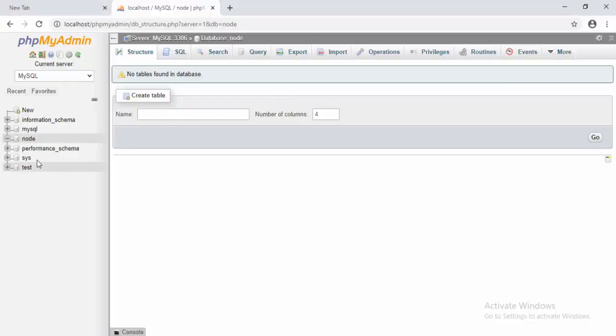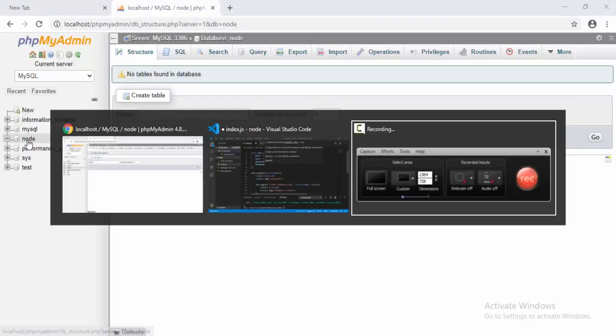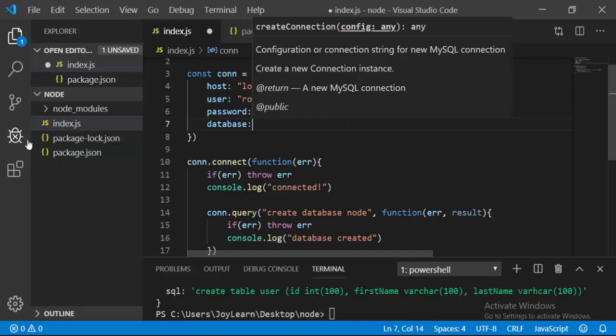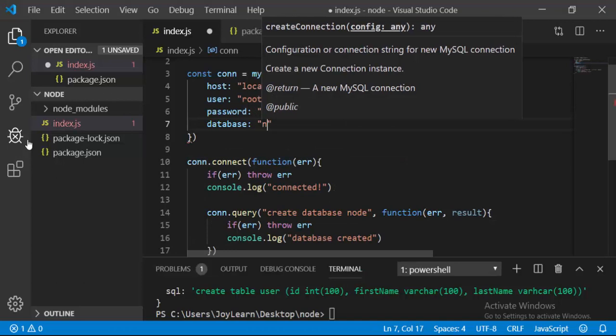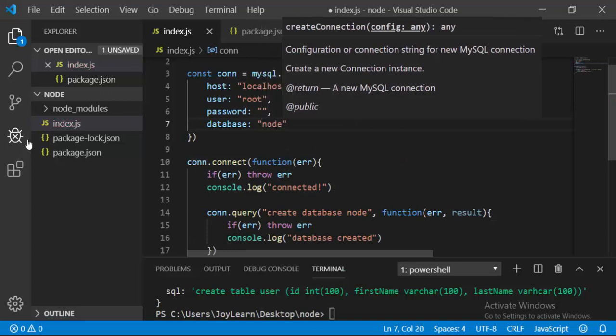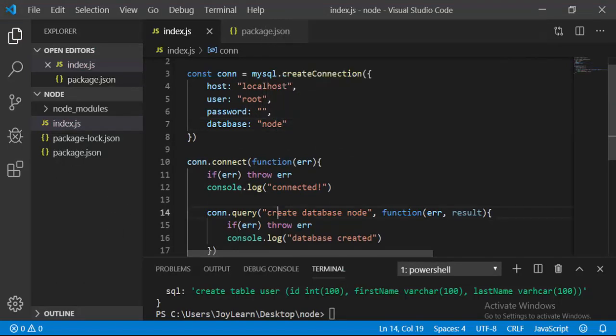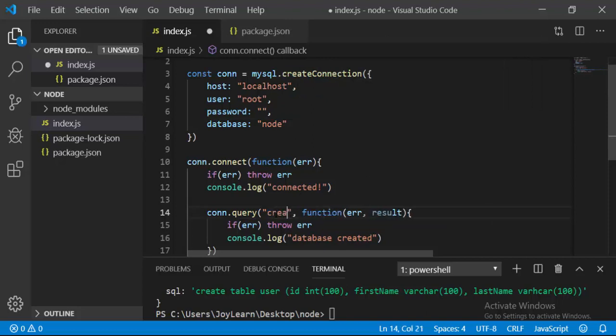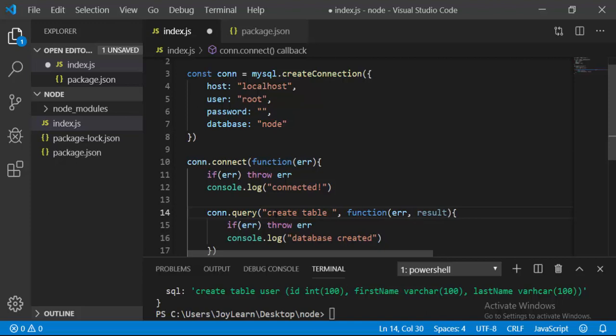The database name is 'node'. Now the only thing we have to change is the SQL query. For creating a table, we're going to say CREATE TABLE and the table name is going to be something like 'user'.